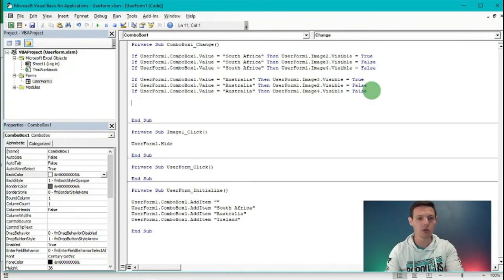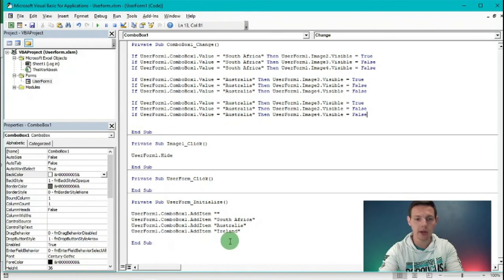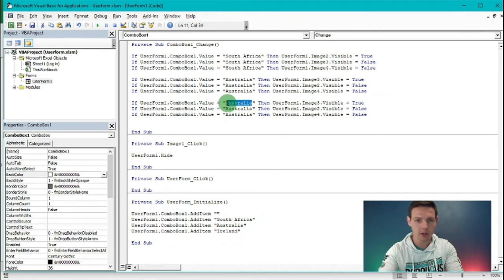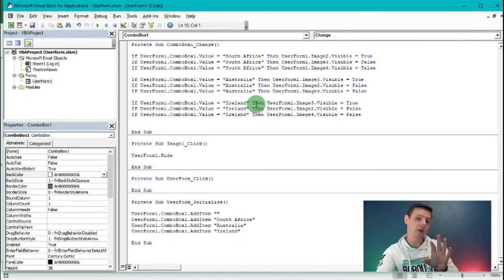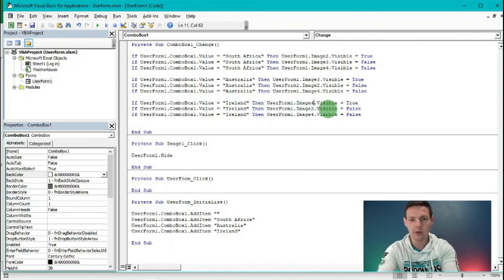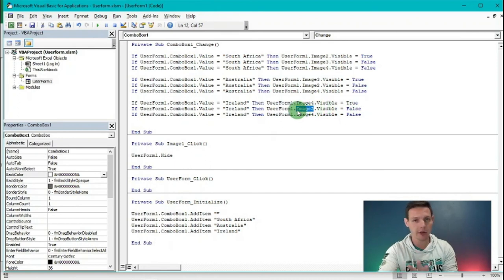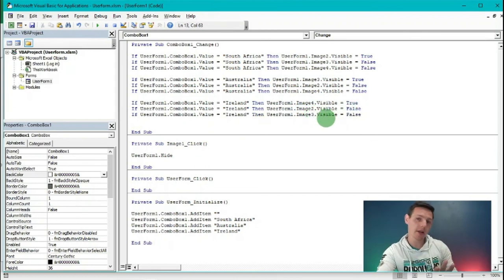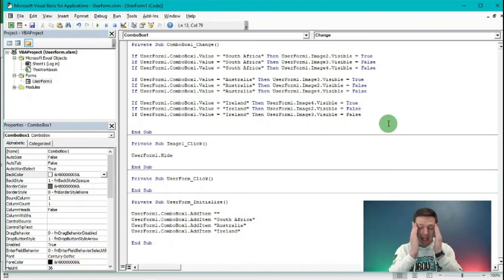Highlight those three line items, Ctrl+C, Enter twice, Ctrl+V, and replace Australia with Ireland. Remember Ireland is Image4, so Image4 visibility is set to True. Image2 which is the South African image needs to stay False, and Image3 which is the Australian image needs to stay False. That was a mouthful - my head is still aching - but let's see if our code works!